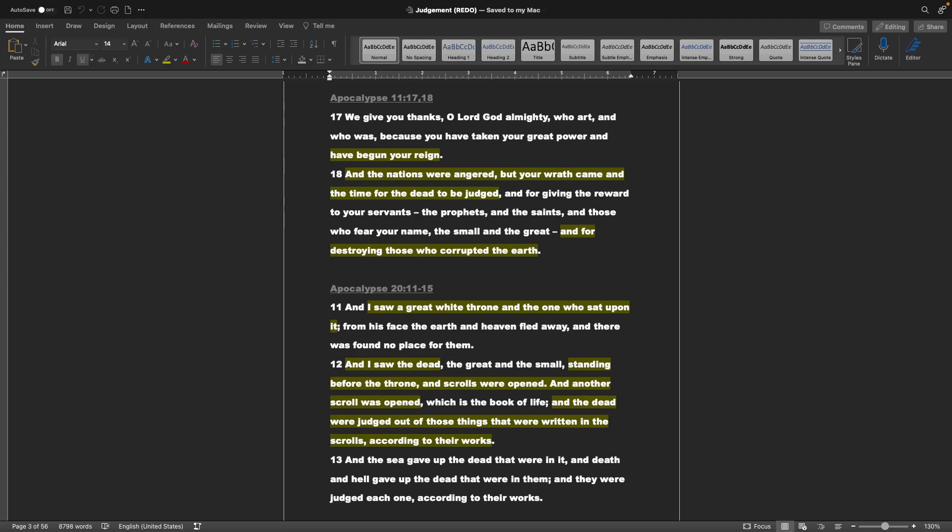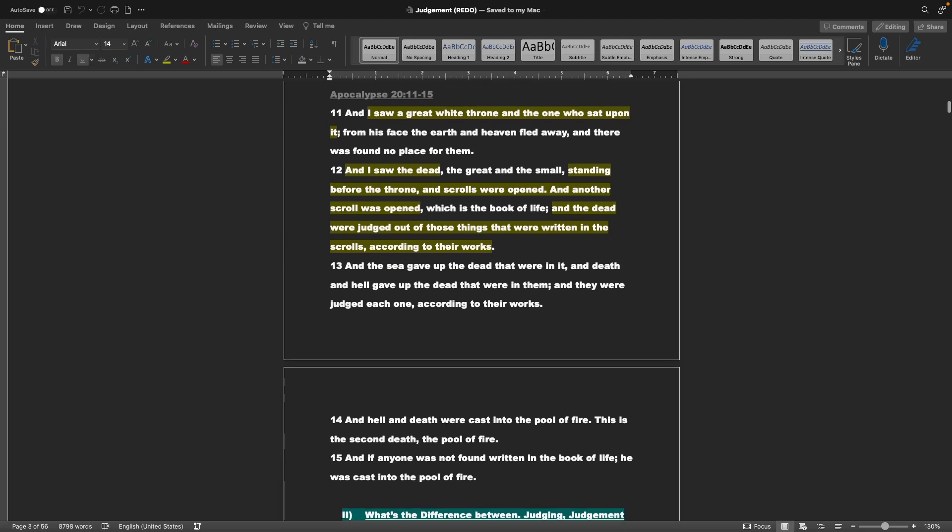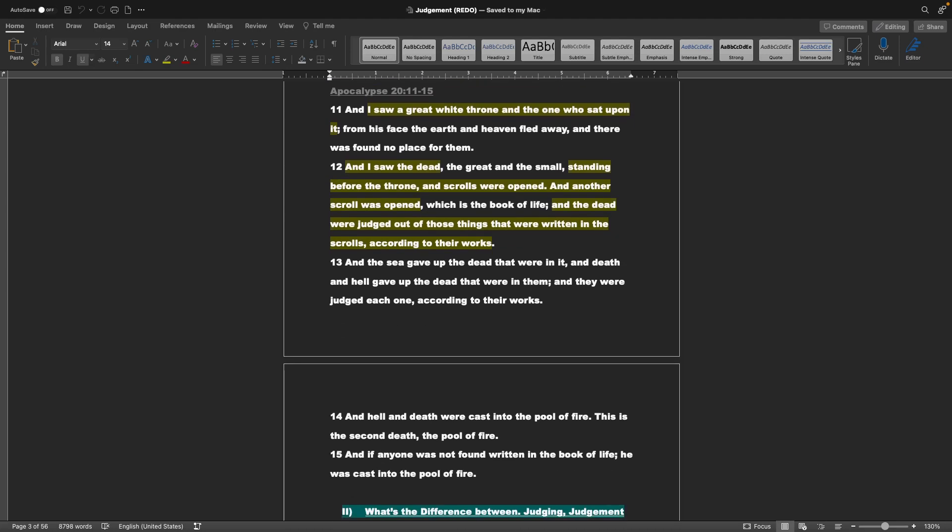Apocalypse chapter 20 verses 11 through 15: And I saw a great white throne, and the one who sat upon it, from his face the earth and heaven fled away. And there was found no place for them. And I saw the dead, the great and the small, standing before the throne. And scrolls were opened. And another scroll was opened, which is the book of life. And the dead were judged out of those things that were written in the scrolls, according to their works. And the sea gave up the dead that were in it. And death and hell gave up the dead that were in them. And they were judged, each one, according to their works. And hell and death were cast into the pool of fire. This is the second death, the pool of fire. And if anyone was not found written in the book of life, he was cast into the pool of fire.